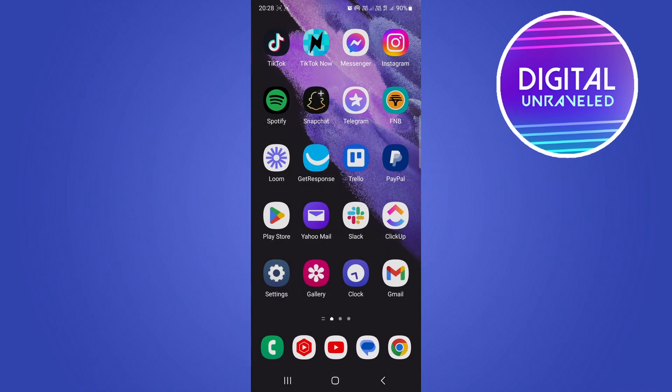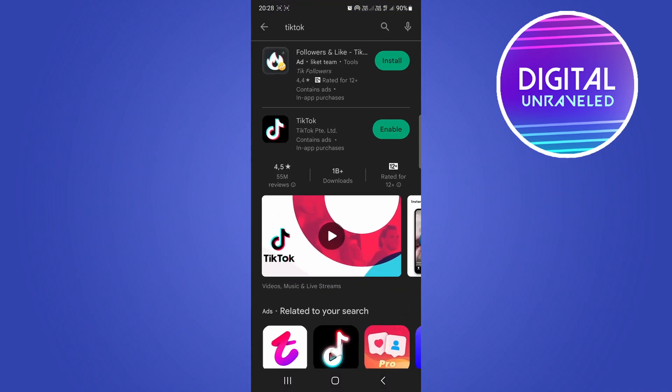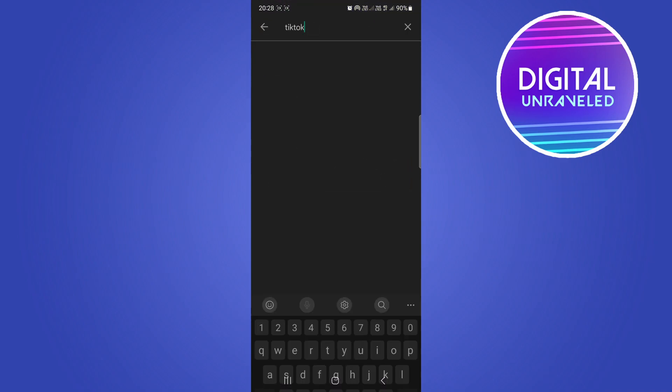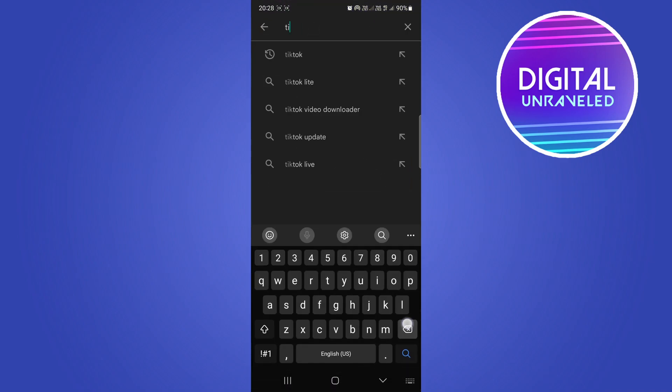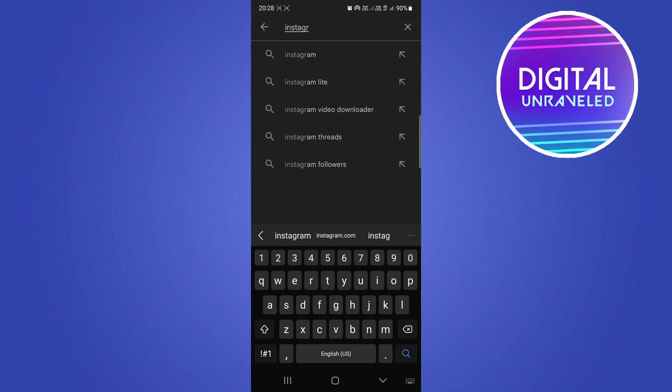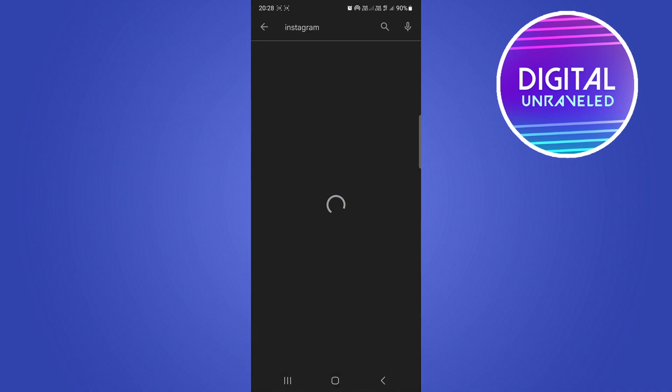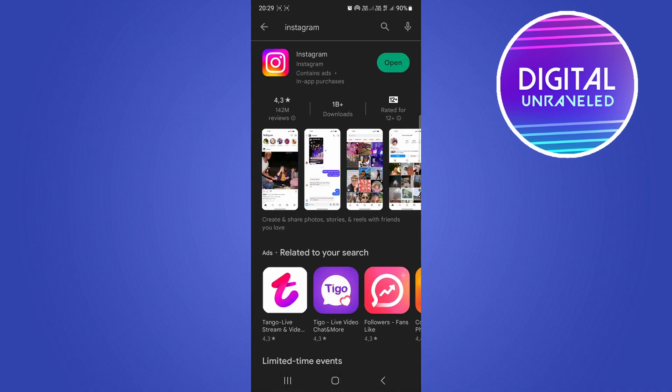Search for Instagram. What we're doing now is updating the Instagram app to the latest version. If it says 'Update' here instead of 'Open,' make sure to download the latest update of Instagram.